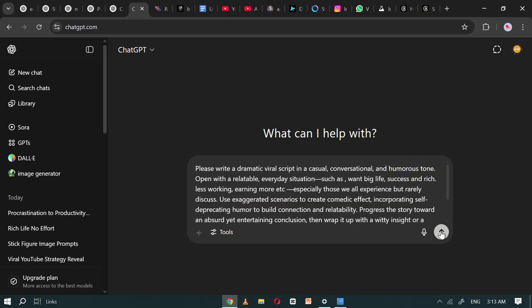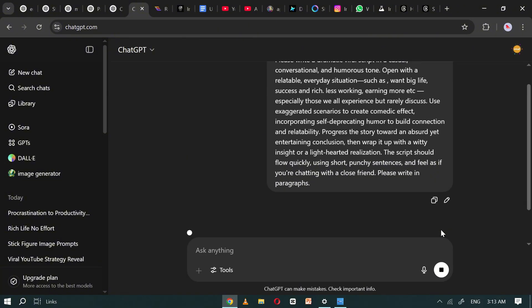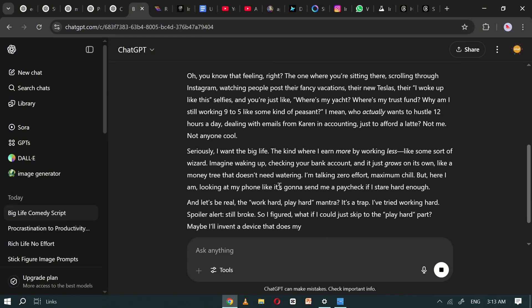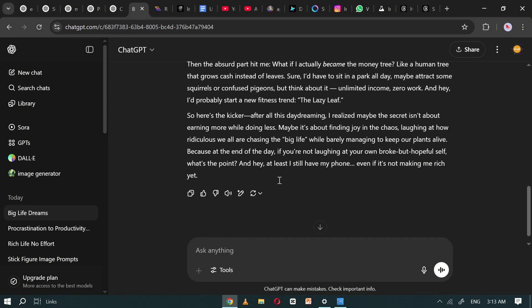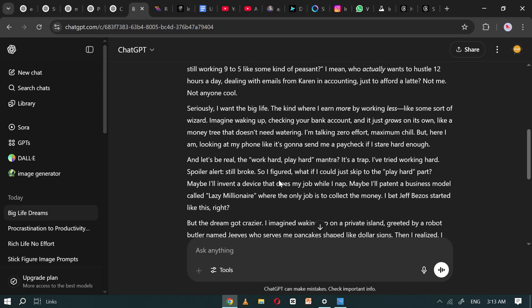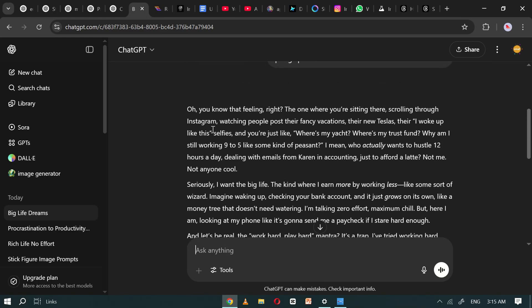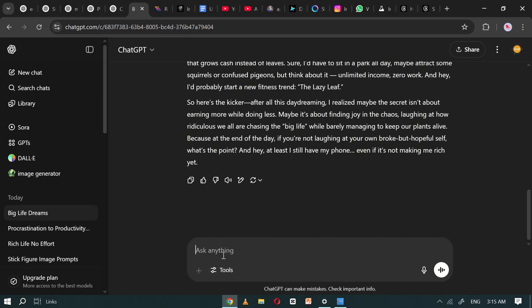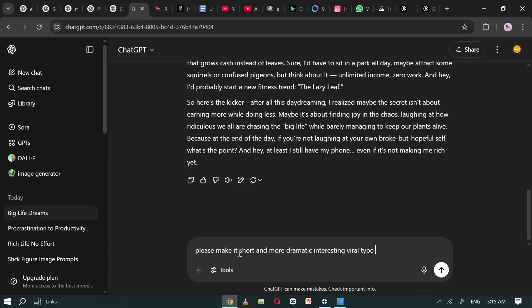ChatGPT will understand the instructions and begin generating a dramatic, viral-style video script for you. As you can see, ChatGPT usually produces a long script. But for the purpose of this tutorial, I'll ask it to make the script shorter and more engaging. You don't need to do this step. It's just for demonstration.